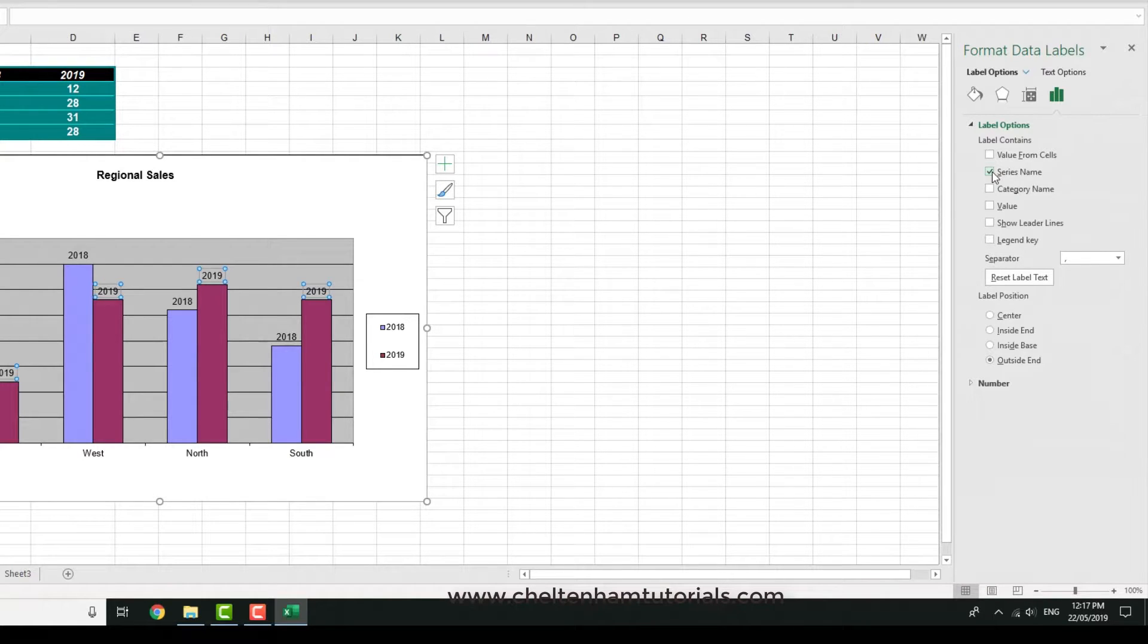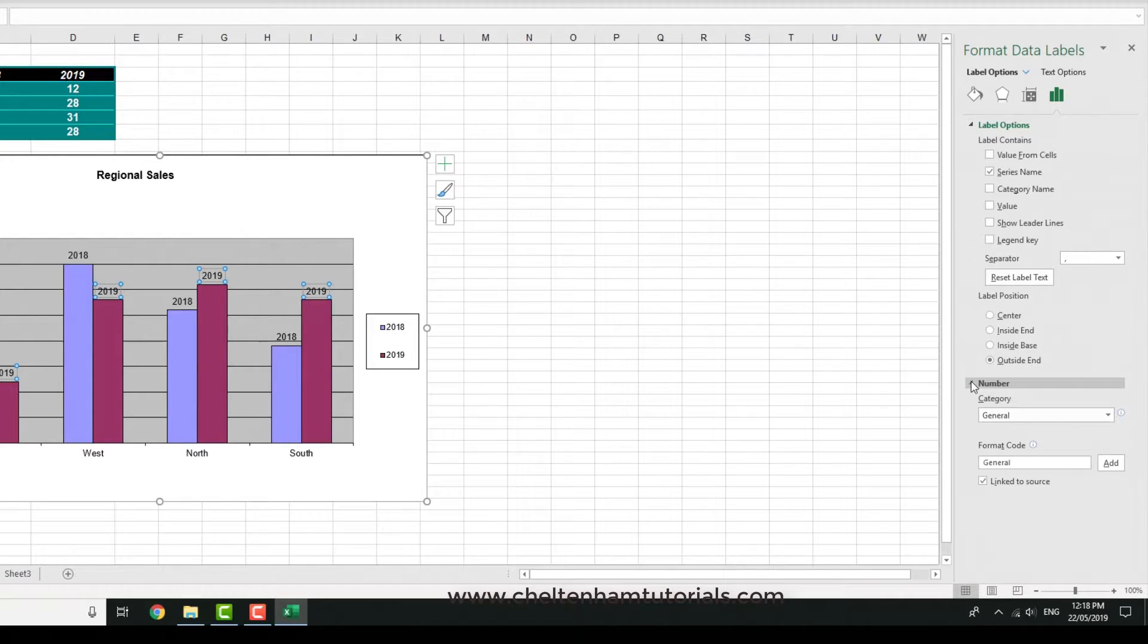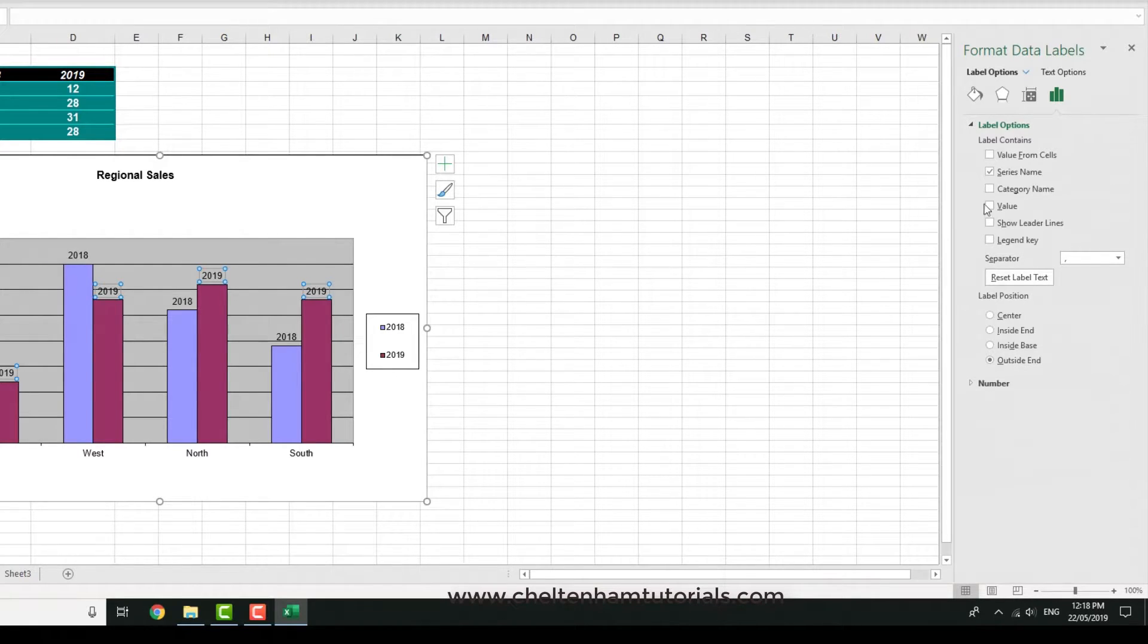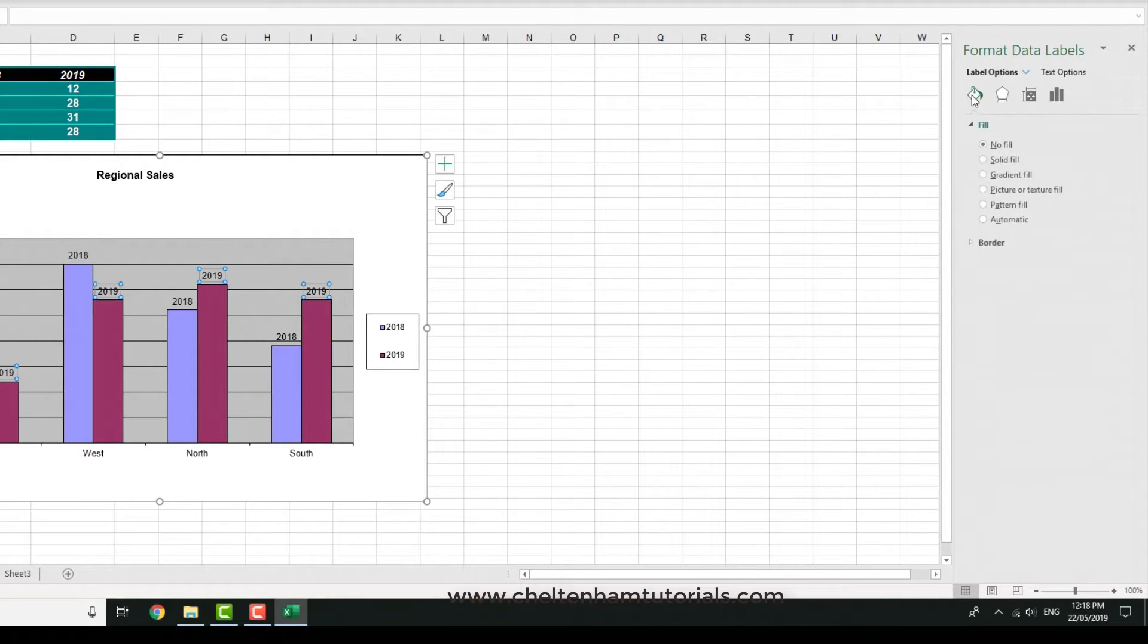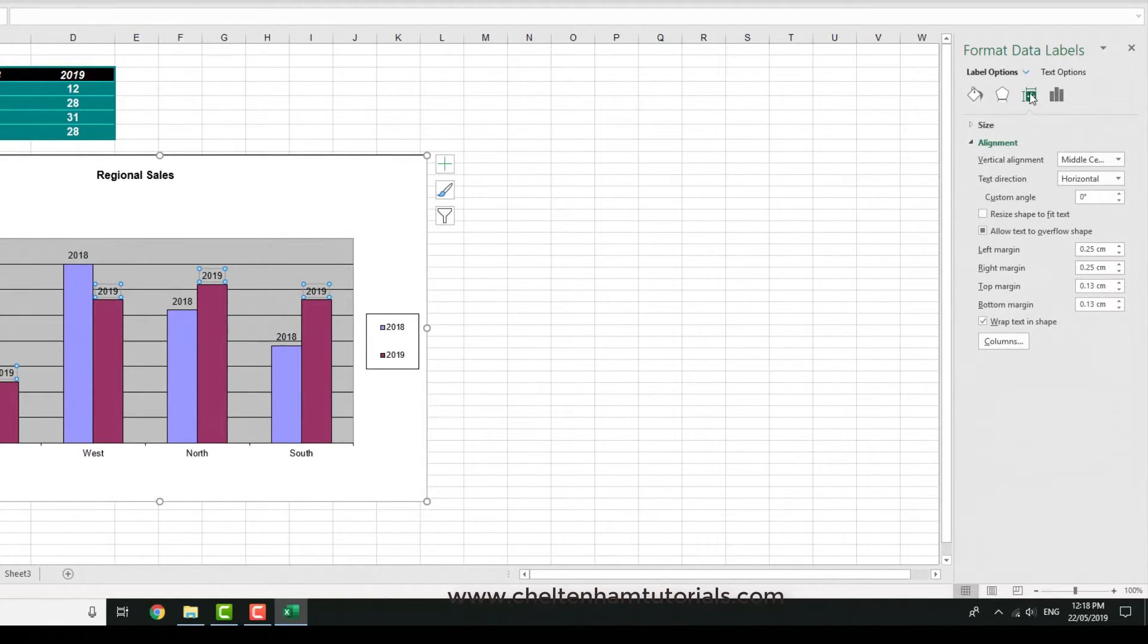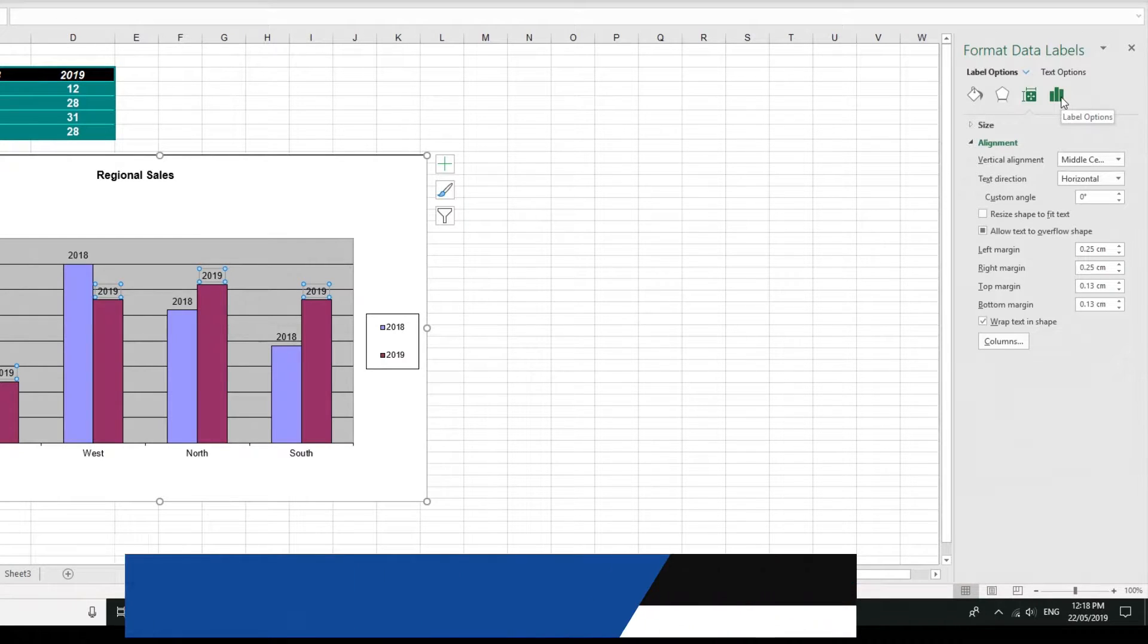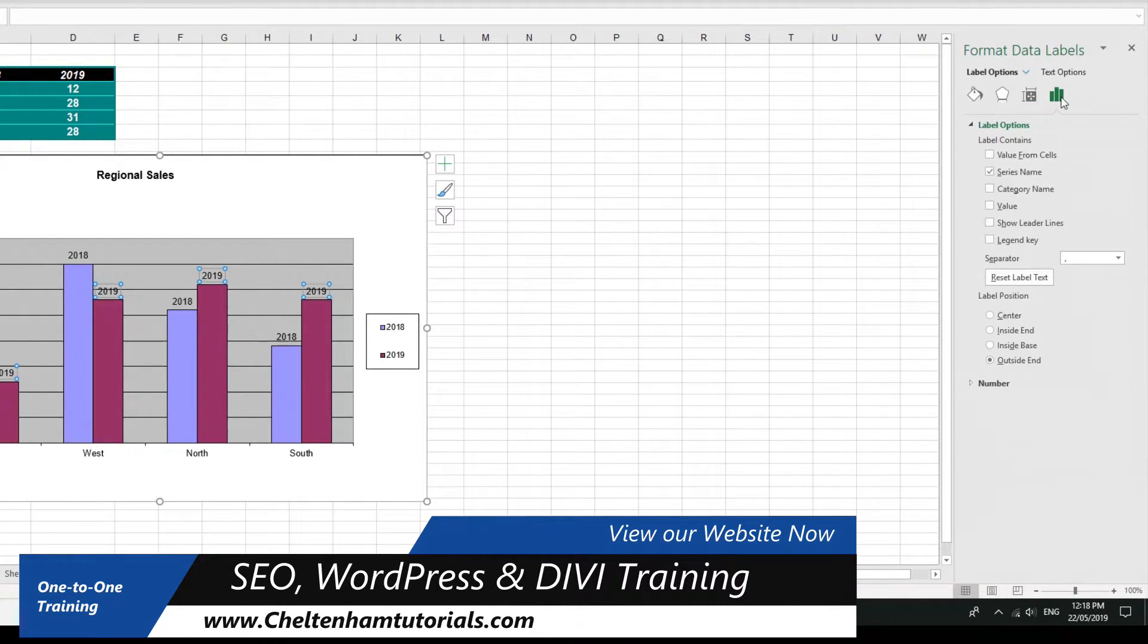There's various things you can change. You can experiment with changing the number format and everything else. You'll notice there's different tabs here: the fill tab, the effects tab, the size and properties tab, and finally the label options tab.